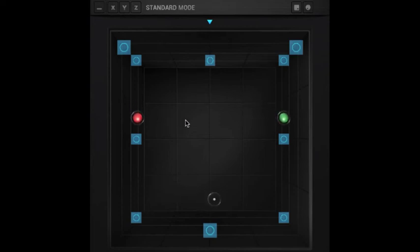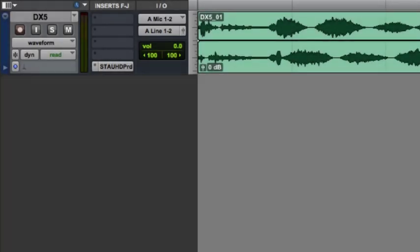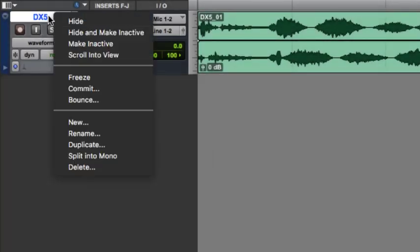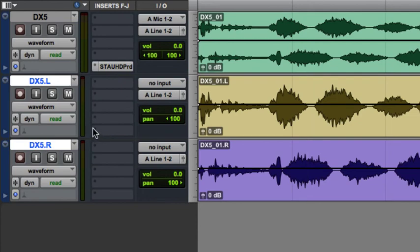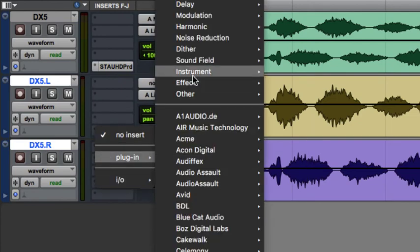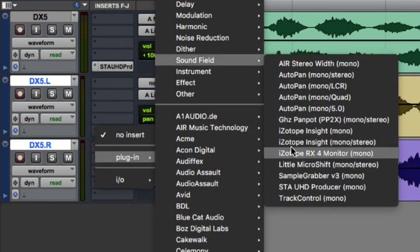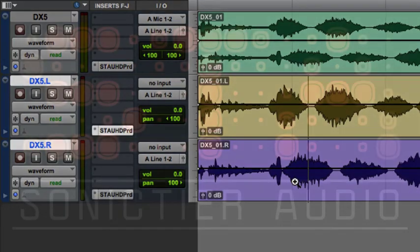This can be a convenience in some cases, but a hindrance in others. If you have a multi-channel track with which you want to have independent channel control, it's recommended that you split the track into mono and instantiate mono STA UHD producer plugins on the inserts of those tracks.